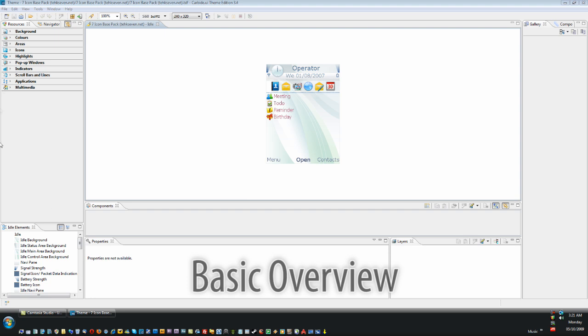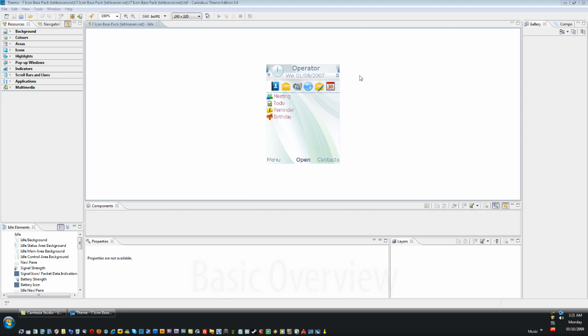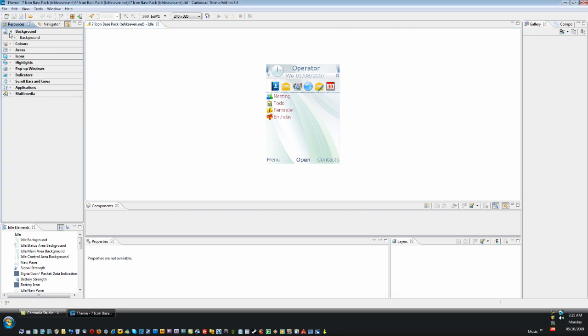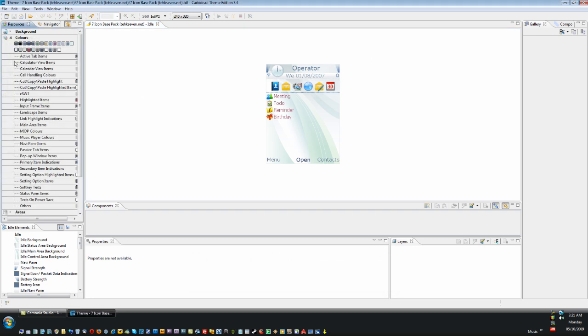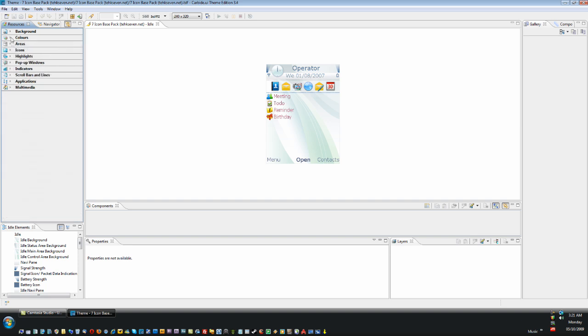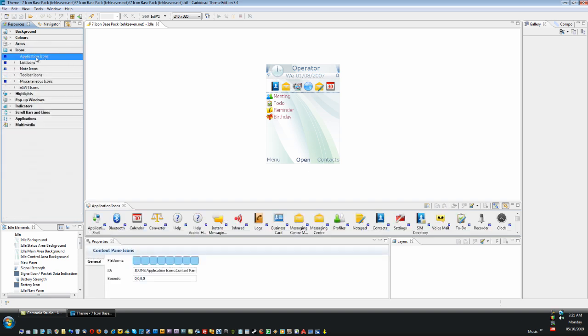This is the main window and the screenshot provides you with an emulation of what your theme looks like. On the side here we have all the menus and submenus that link you to all the changeable elements of the theme.